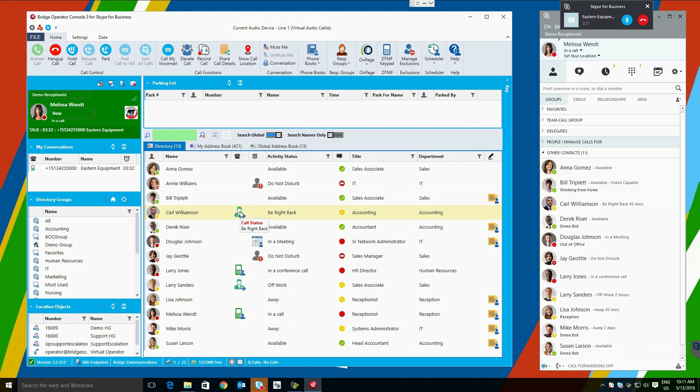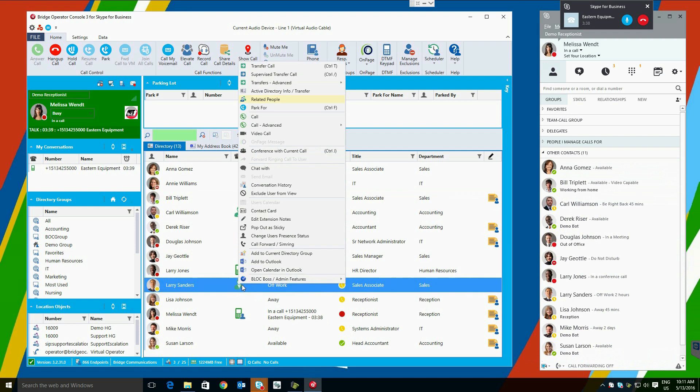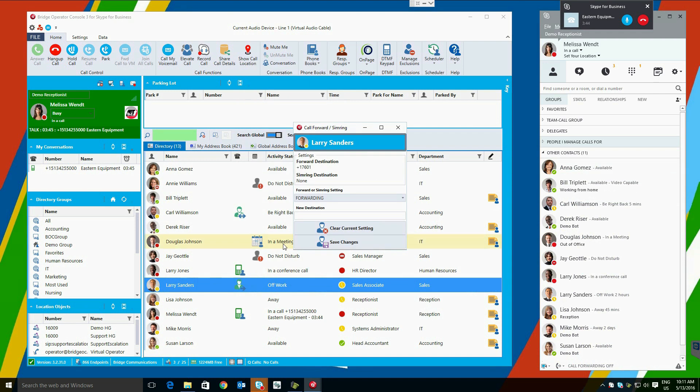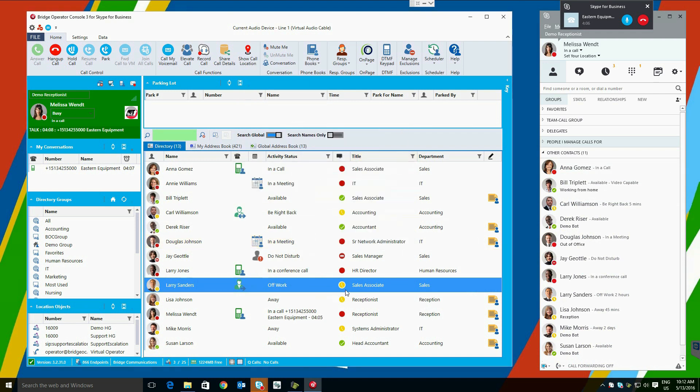Bridge Operator Console can show call forward, sim ring, or delegate status from any of the users in the system. Users are also allowed in client server mode to change call forwarding sim ring status as well as a user's presence. The user will be notified of any changes made by you via an instant message upon the save changes button click.